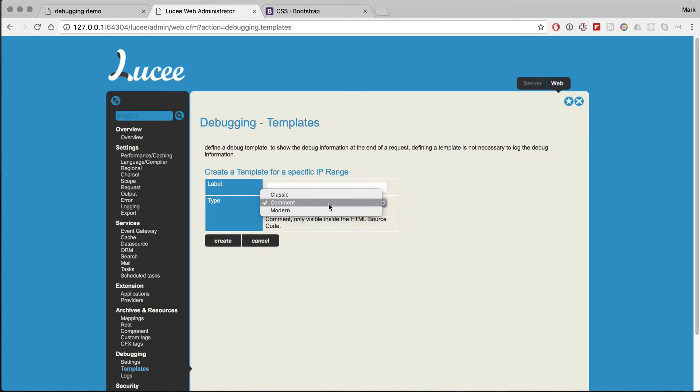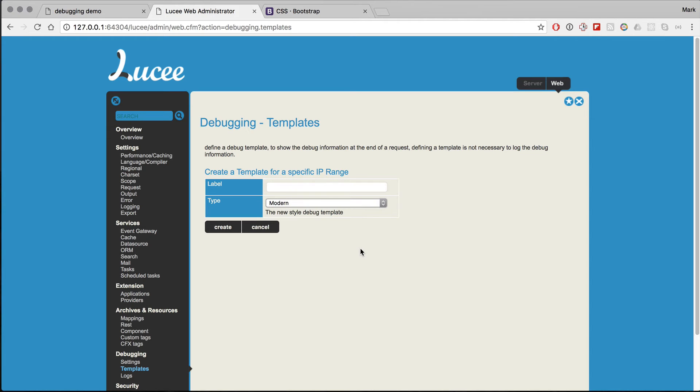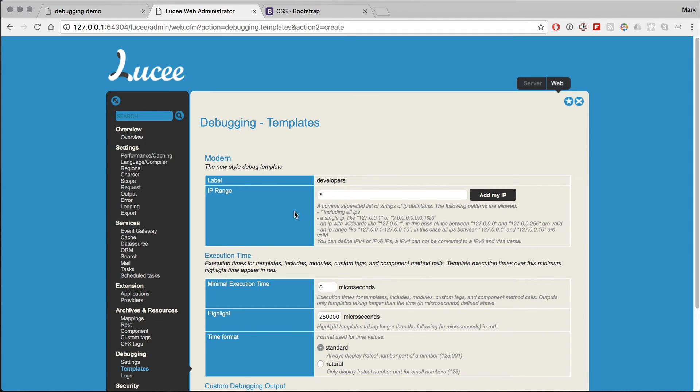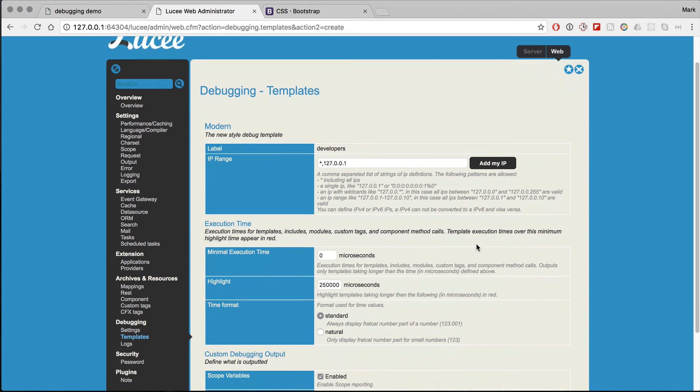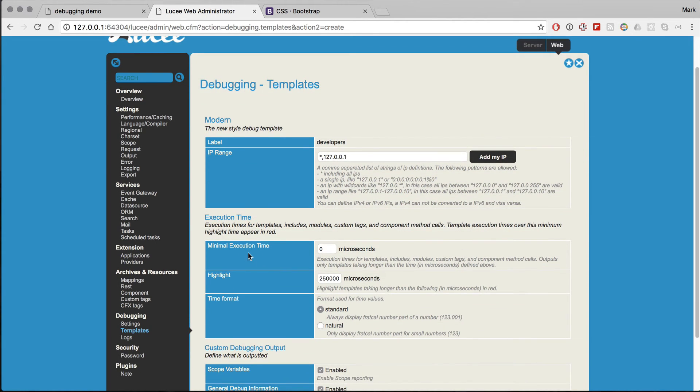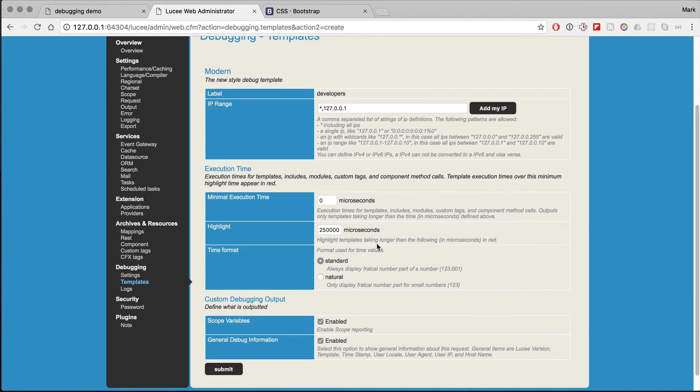So for example, I can say this is the developer's template, and for that I can put a whole bunch of IPs or ranges, and it tells you a whole definition of how you can define them.